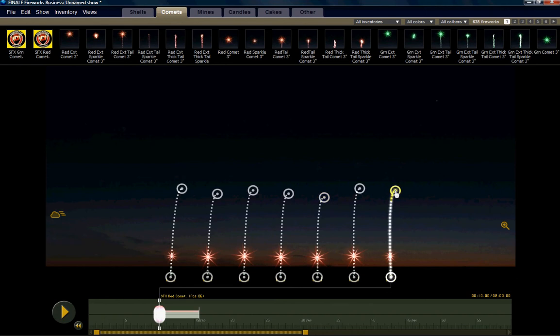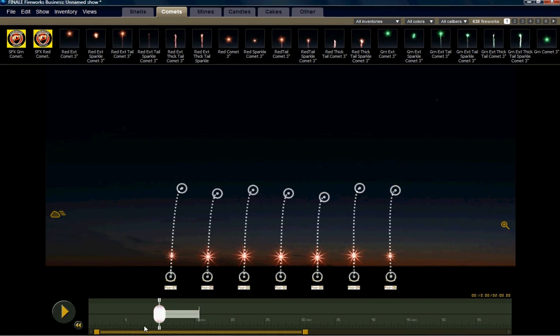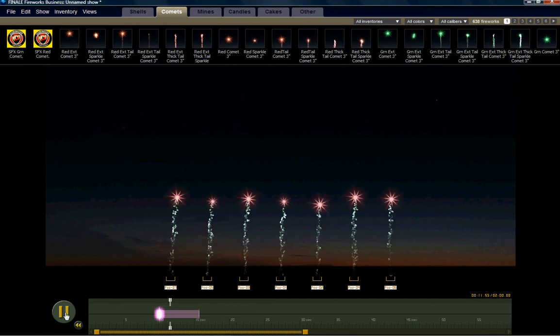Now if you want these shots straight up, you're done. So let's take a look. We've just created a front shot of seven comets going straight up.